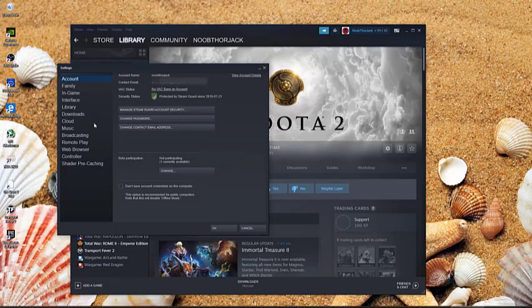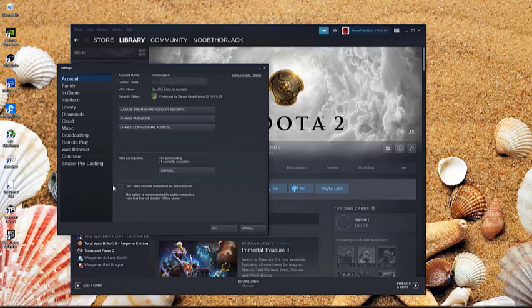And then in account tab, make sure that don't save account credentials on this computer is not enabled. So if this is checked, make sure to click it to remove the check mark.